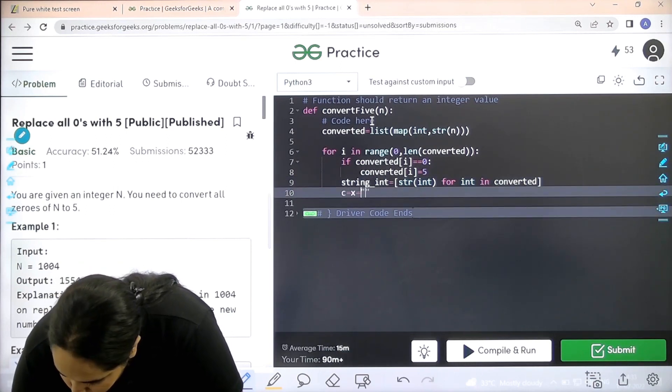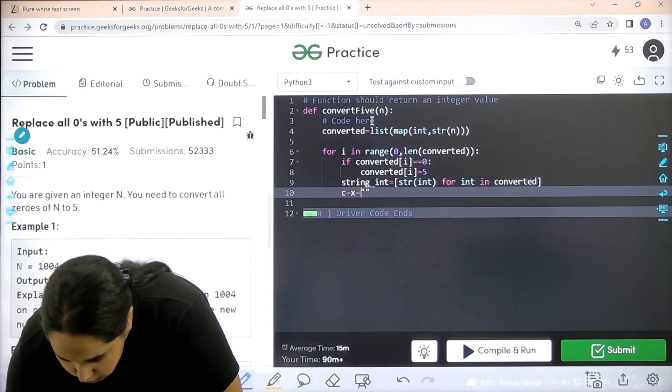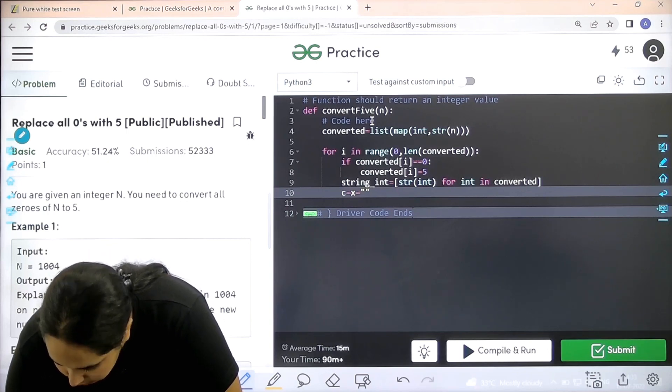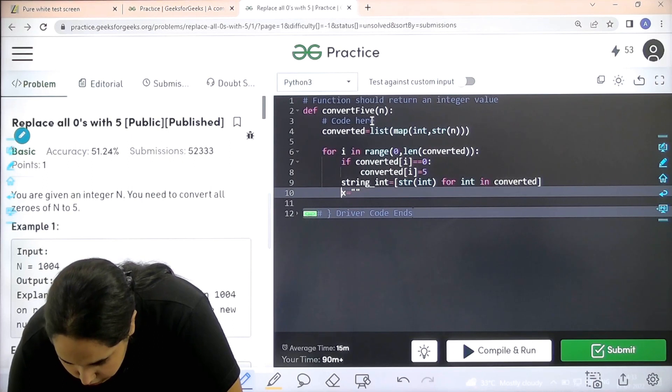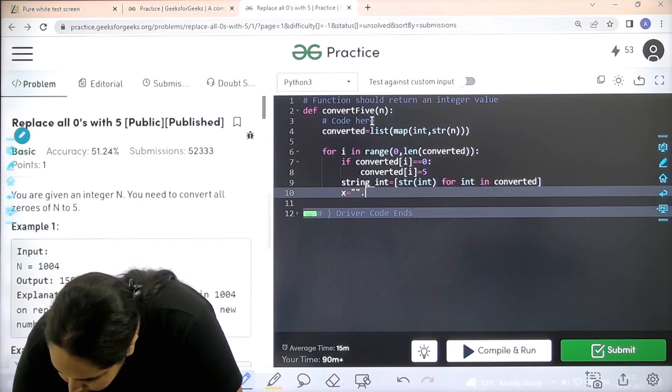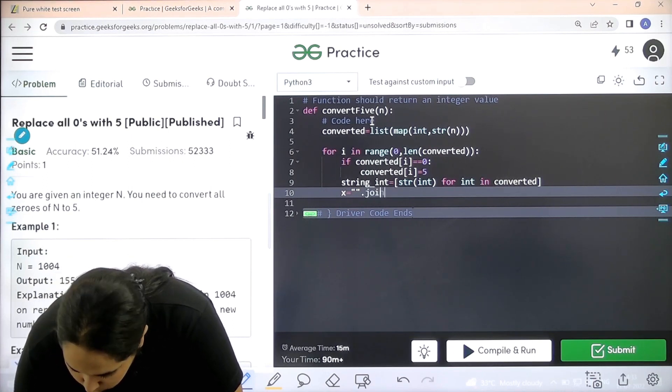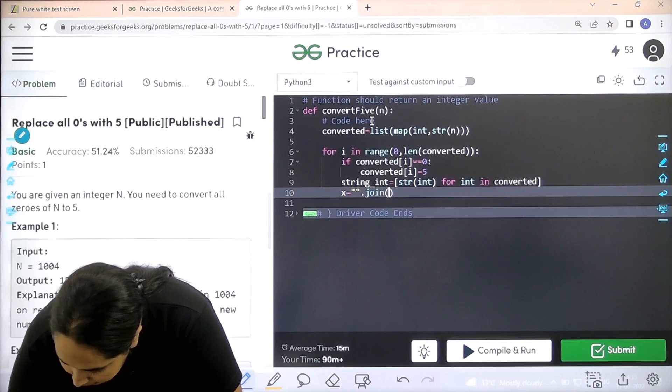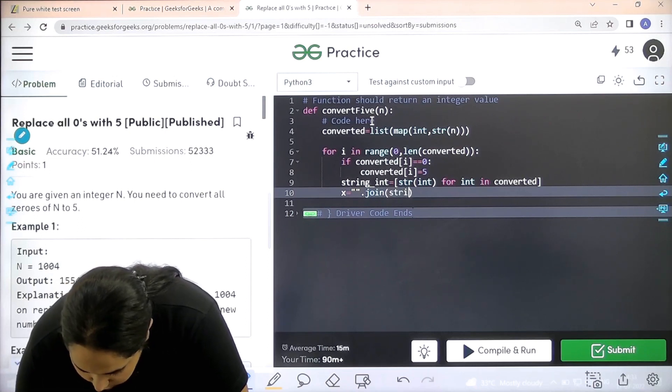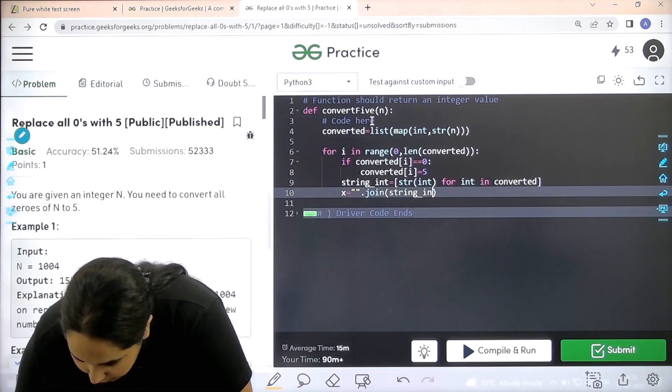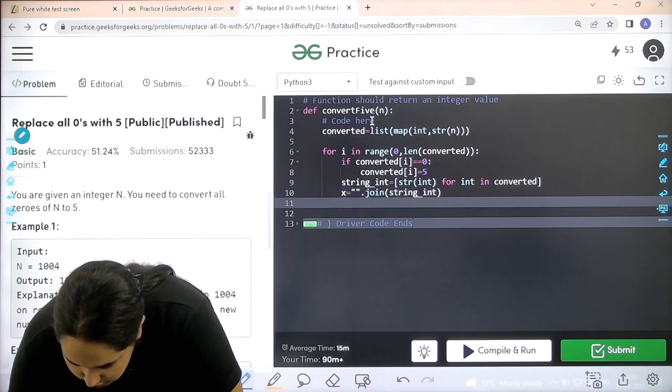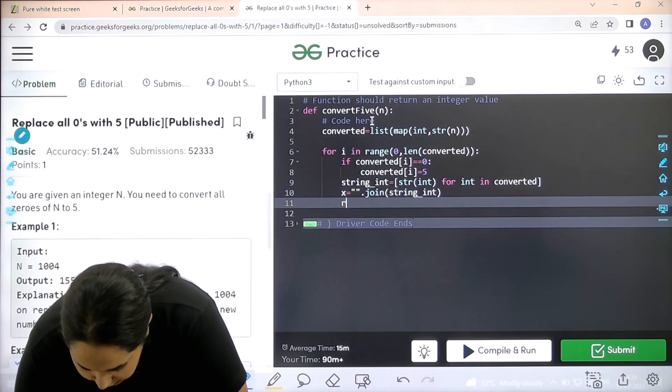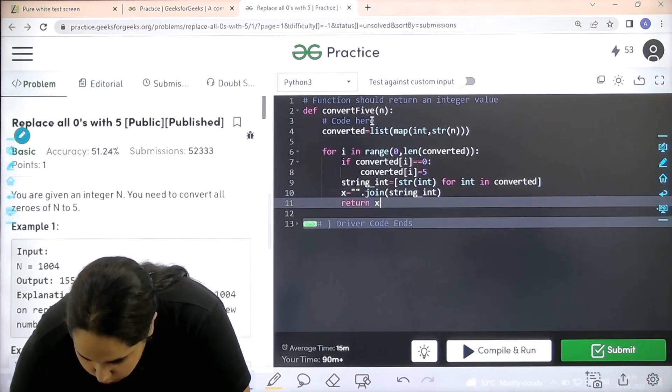Then next thing would be I need to join them together, right. So let's say x equal to double quotes, then dot join. What do I need to join? I need to join the string int. After this enter and I can just return with the x, right. I can just return with x.